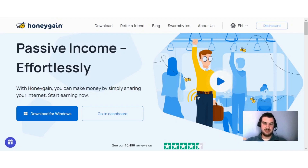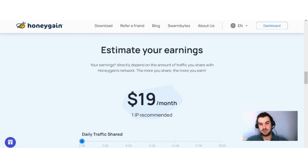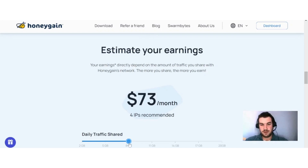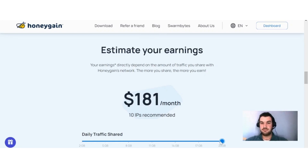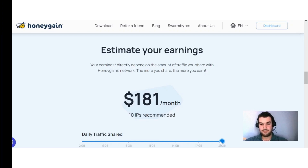The first way how you can increase your earnings on Honeygain is if you have more than one IP connected to your account. You can see here — if you only have one IP connected, you can earn around $19 per month. If you increase it to four IPs, you can earn around $73, and if you have around 10 IPs, you can get around $181. That's just a rough estimate; there are several factors that play a role, but I would recommend connecting more than one IP to watch your earnings grow.